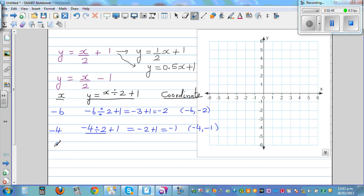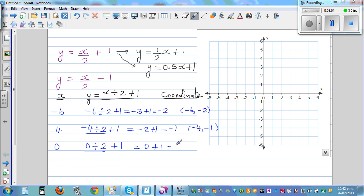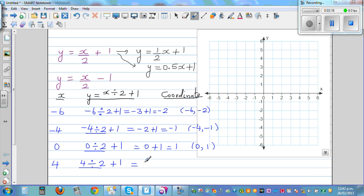Let's jump to x = 0. It's 0 divided by 2 plus 1, so 0 plus 1, which is 1. The coordinate is 0 comma 1. Let's take x = 4. It will be 4 divided by 2, which is 2, and 2 plus 1 is 3. So the coordinate is 4 comma 3.